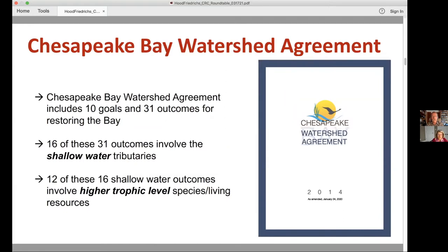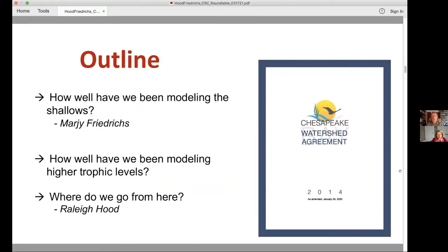Twelve of these 16 outcomes actually involve higher trophic level species and living resources. So that's something we want to talk about today. I'm going to talk about how well we've been modeling the shallows in the past, and then Raleigh's going to take a more forward-looking approach — talking about how we've been modeling the higher trophic levels and how we're going to do that in the future, and where we generally go from here in terms of modeling these shallow waters.